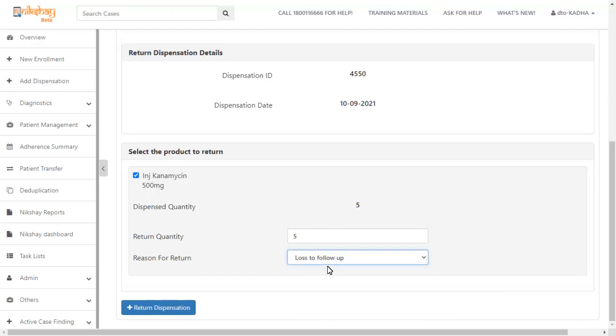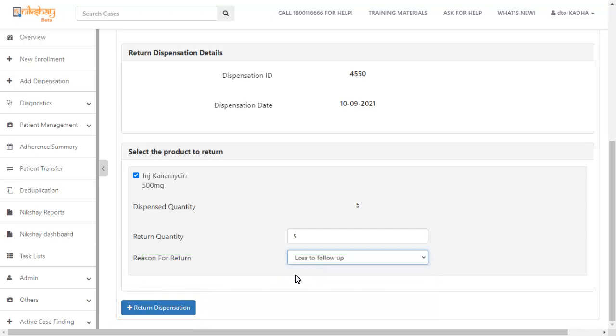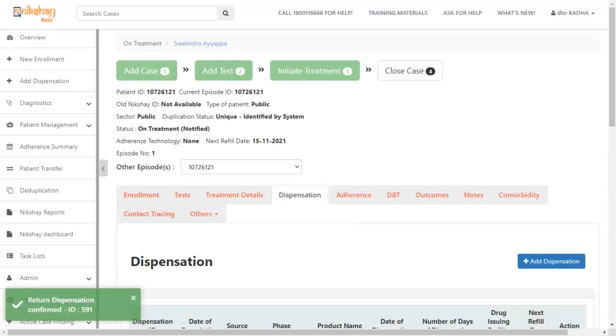Once you have selected the reason, click the return dispensation button. When you click the return dispensation button, you will see a notification stating that the dispensation has been returned successfully.